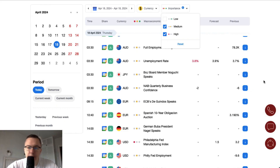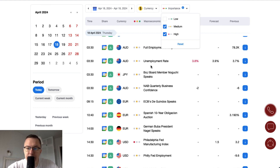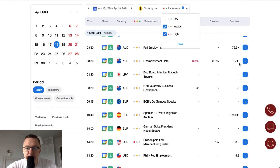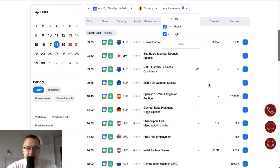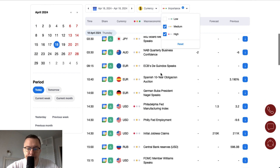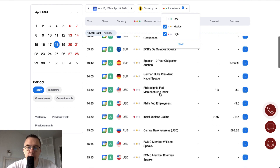Overnight data were in the form of Australian full employment and unemployment rate. The unemployment rate completely disappointed market participants, increasing from 3.7% to 3.8%. We also got some speeches from the Bank of Japan, other data from Australia, and during the early London session we got an ECB speech. The Eurogroup meeting is still on.